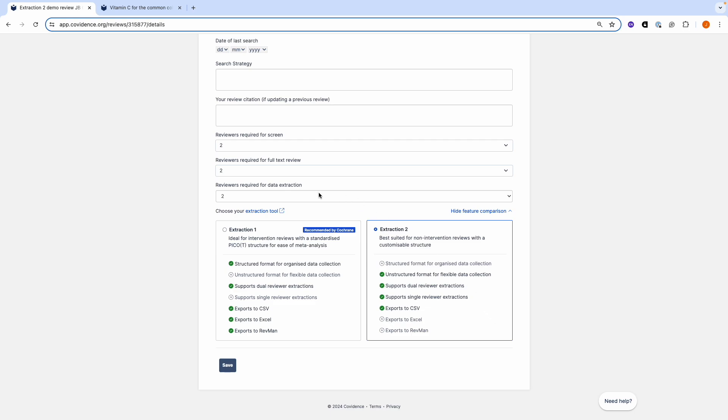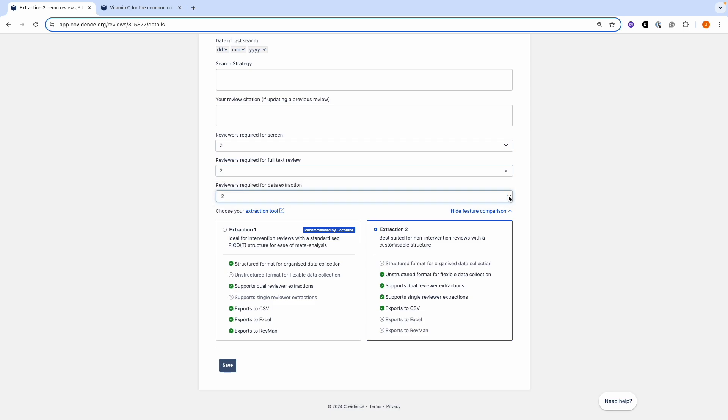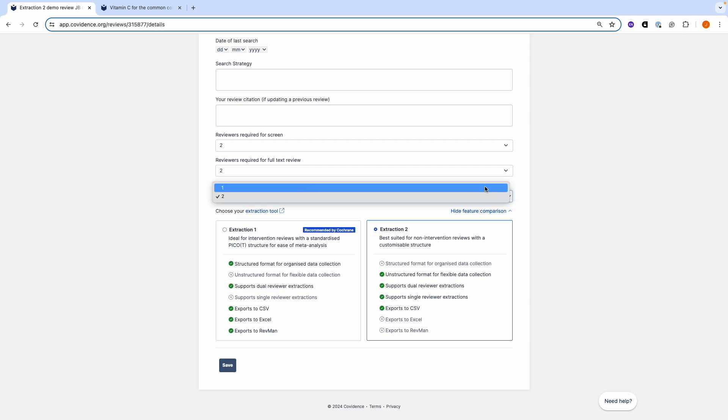You can then change the number of reviewers required for data extraction by clicking on this selection option. Here you can see I can change from the default of 2 reviewers to 1 reviewer. Remember to click save.